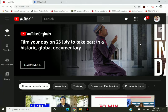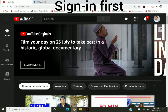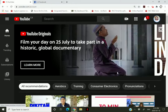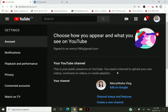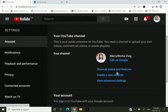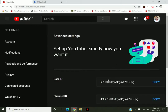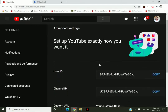Let's start. If you are here on youtube.com, log in if you are not yet logged in, and click on your profile photo. From here, click on Settings, and then click on Advanced Settings.